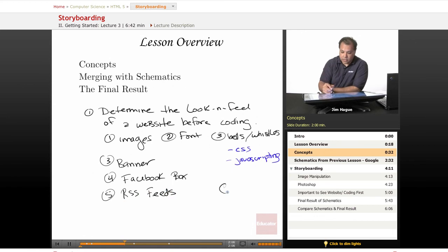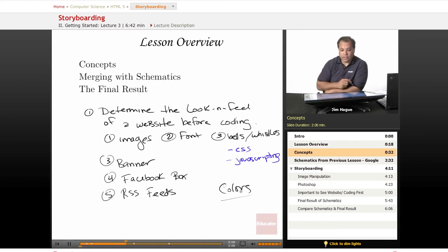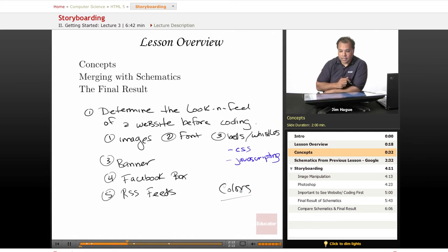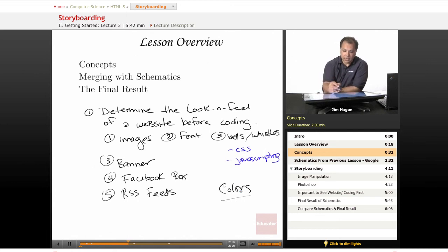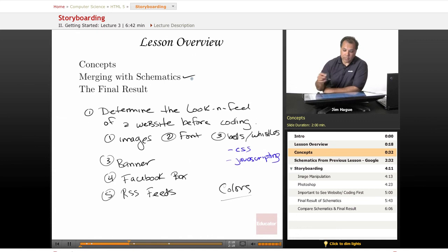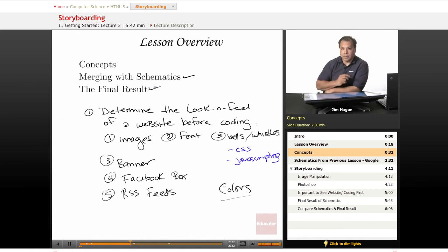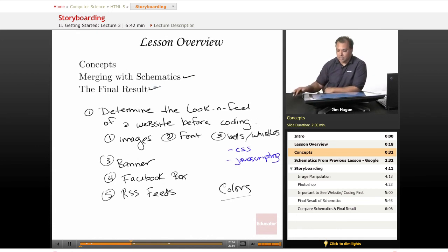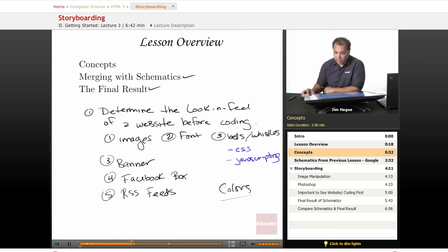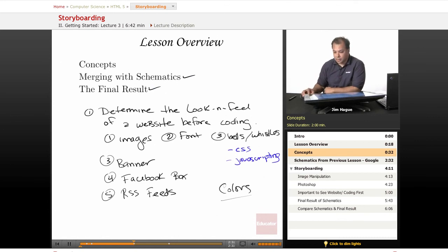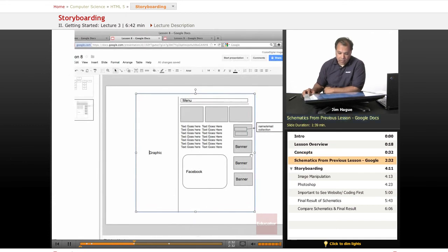The colors. Let's not forget that. We want to go over that. So those are the concepts. Now in the previous lesson, we discussed about schematics and how to merge with the schematics. And then once we were able to merge with the schematics, we come up with the final results. So let's go ahead and dive right into the merging of the schematics, the schematics where I discussed about concepts.